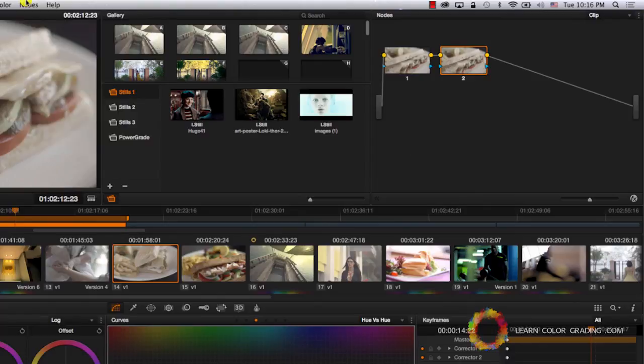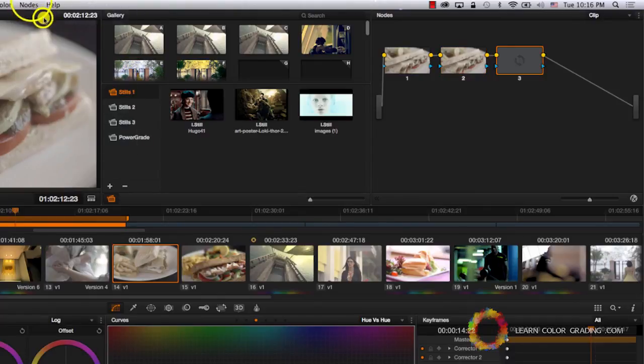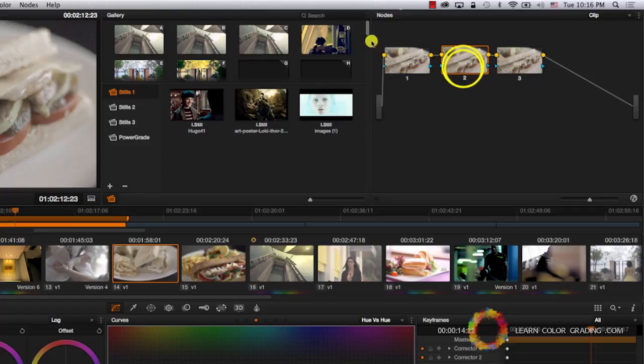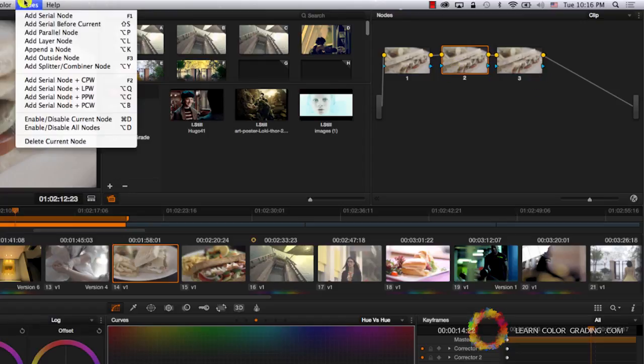Now let's add a new node. Now if I'm selecting the second node and I add a new node, it will actually come as a new node in between node two and three nodes and add a serial node.